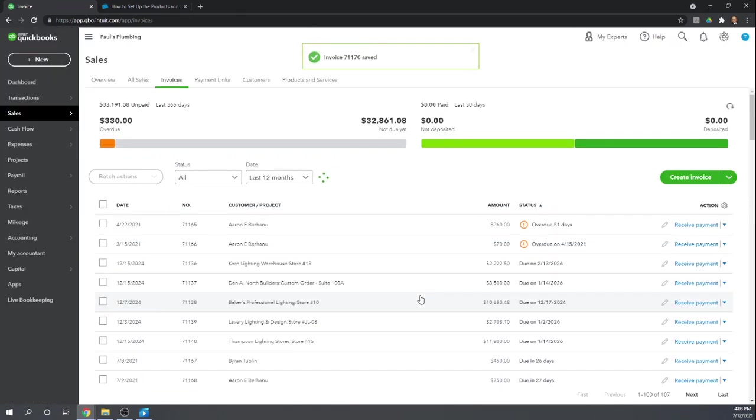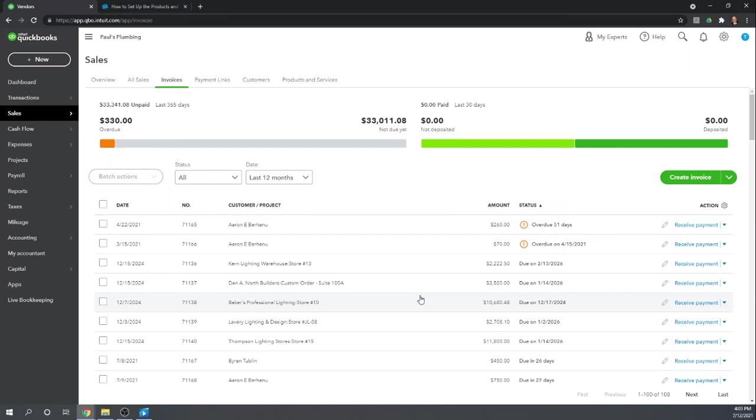And there we go. We've billed our customer for that expense. Very simple. Great. Well, thank you. I hope that this was very useful. And I hope to see you in another QuickBooks Online tutorial. Please remember to Google free QuickBooks Online tutorials from Fit Small Business. Thank you.